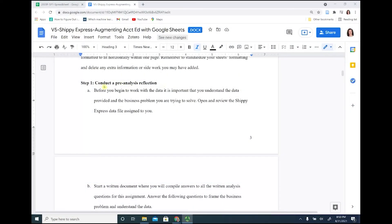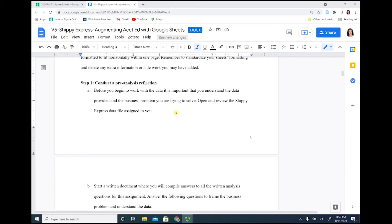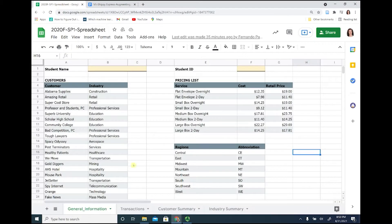We are on the Shippee Express step one, so it is always important that you understand the data before you begin any analysis. With that, you need to understand the data that was given to you and you need to understand the business problem.